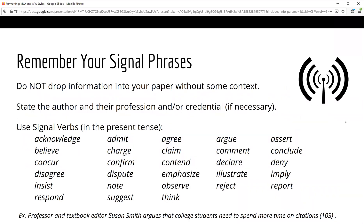First, let's talk about how you introduce that information in your paper. Do not just drop your information into the paper without some context. Instead, you introduce it. One way to do that is by sharing the author's name and their profession in the sentence. For example, you might say: 'Professor and textbook editor Susan Smith argues that college students need to spend more time on citations.' Note that instead of saying 'Susan Smith says,' I used one of the stronger signal verbs. These signal verbs are often found in academic papers because they provide deeper meaning. They let the reader know if the source agrees with an idea, responds to a question, or emphasizes a result.